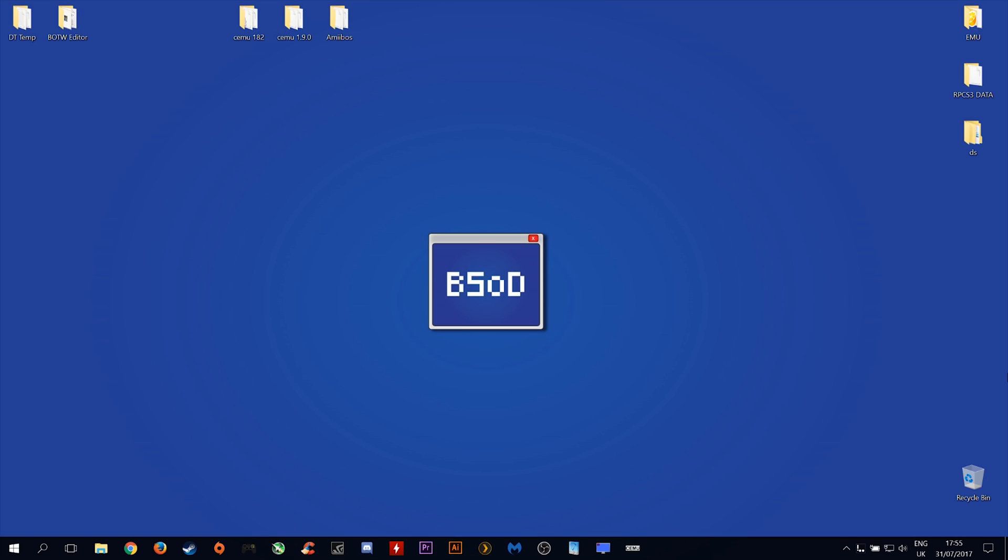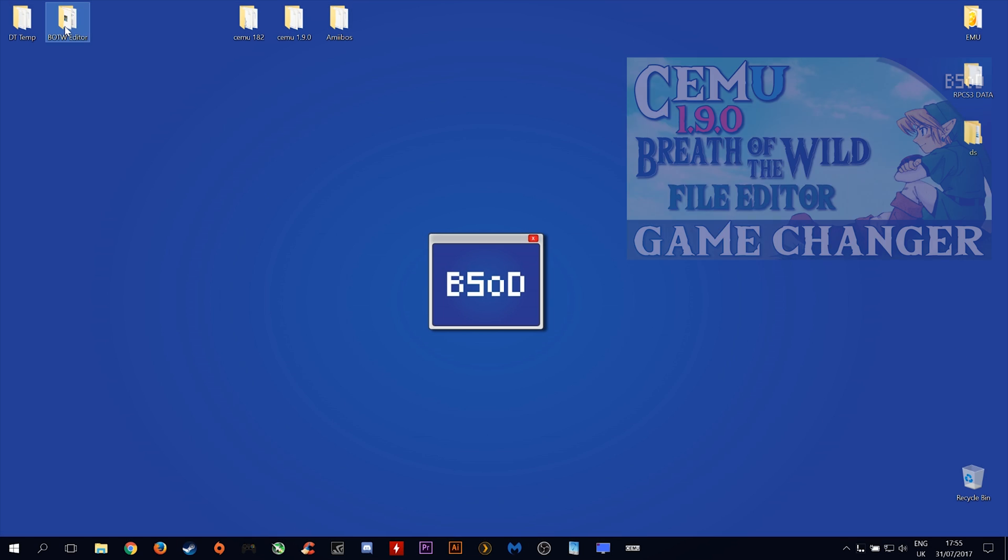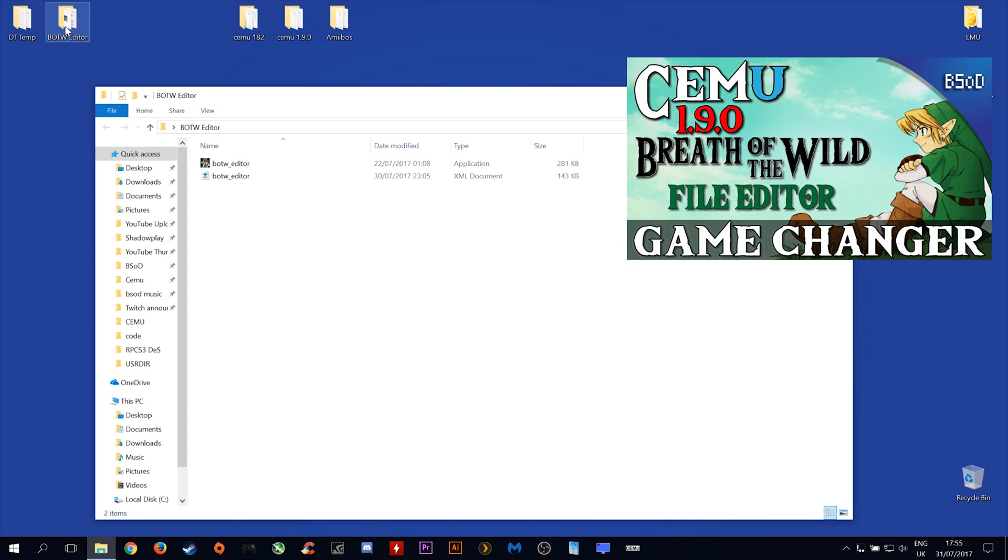Okay, so before we get started, we are going to need the Breath of the Wild editor that we installed in the previous video. If you have not installed it, go check out the video now. It will be linked in the top right corner of the cards.